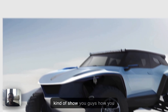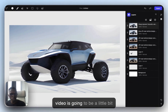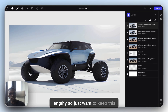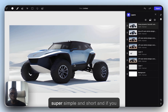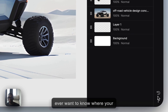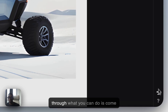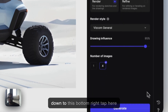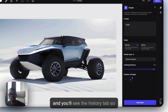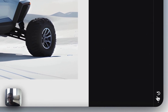I was just going to show you guys how you can maybe get some headlights and things, but this video is getting a little lengthy, so just wanted to keep it super simple and short. If you ever want to know where your renders are from everything we just went through, come down to the bottom right tab and you'll see the history tab — click that to access it.